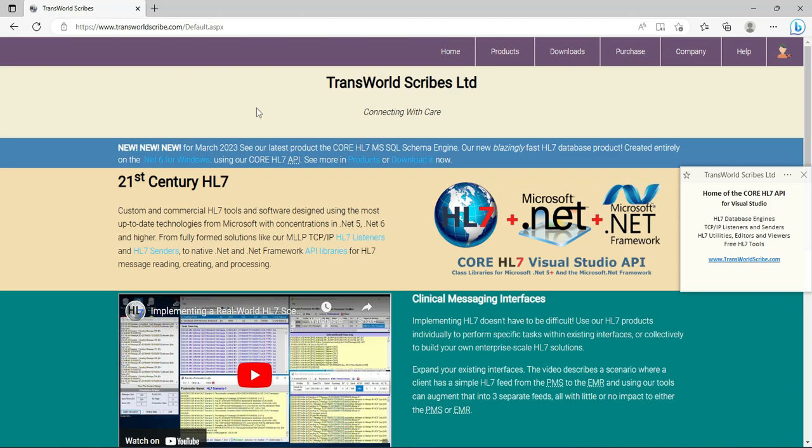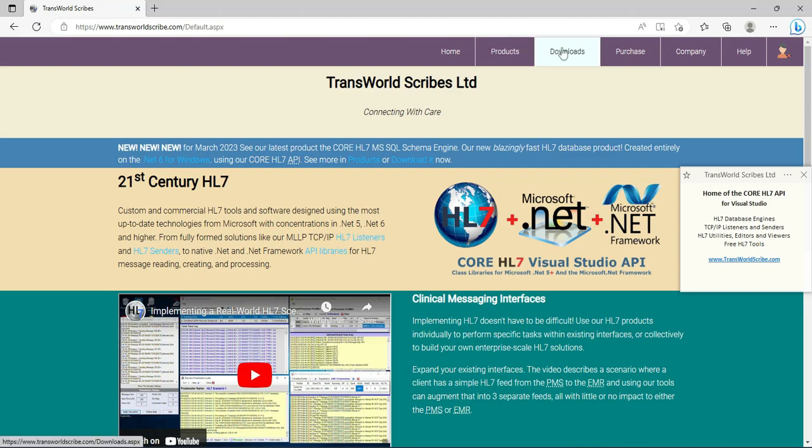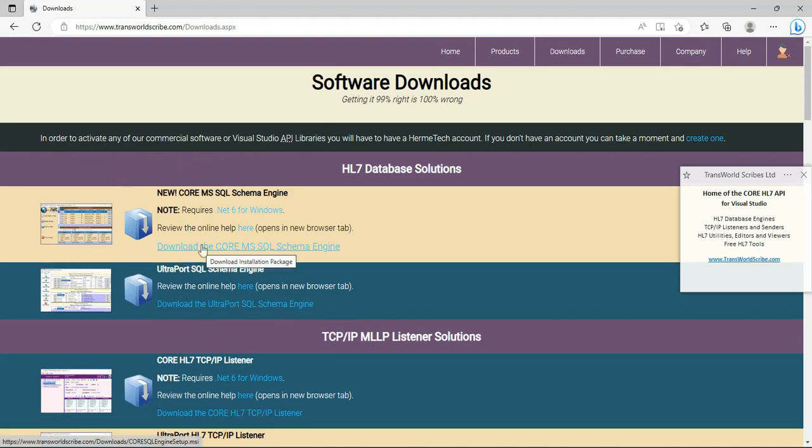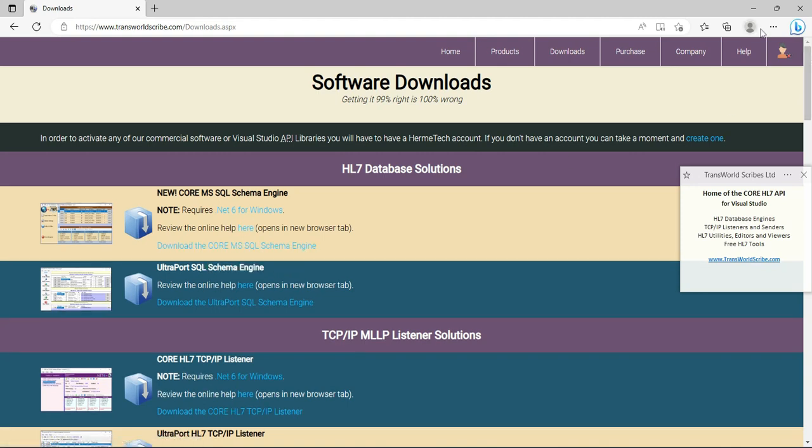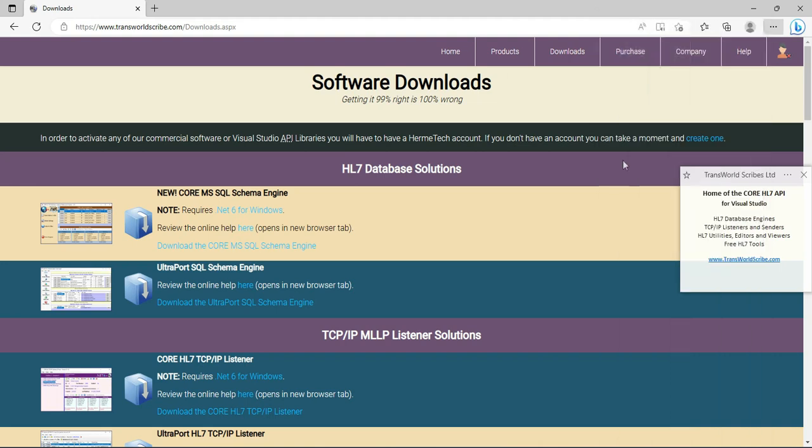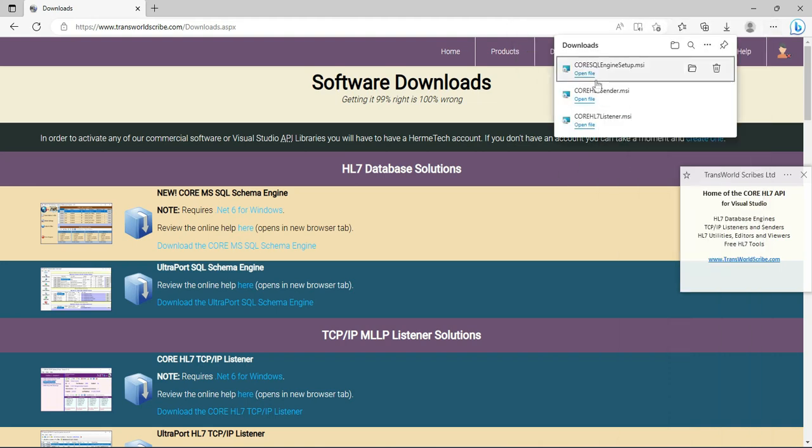Our journey starts here on our website www.transworldscribe.com. From the home page, just click downloads in the menu to go to the downloads area. Here on the downloads page, find the Core MS SQL Schema Engine and click the download link.